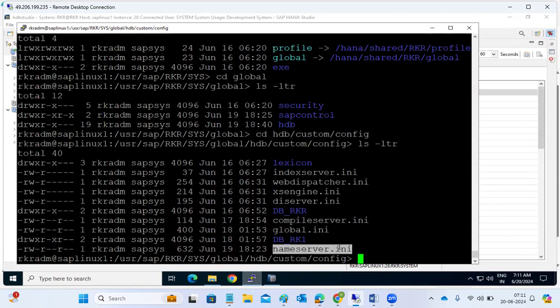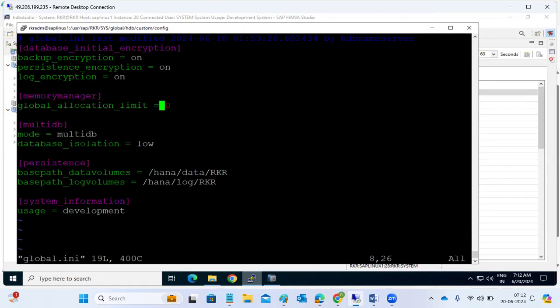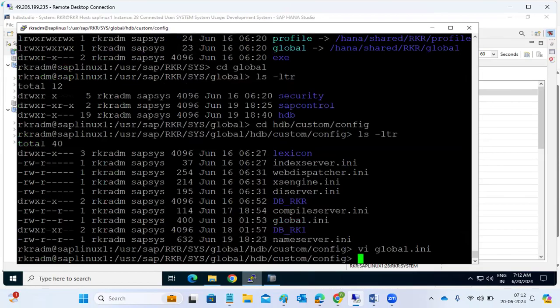This is a very important point for interviews: HANA parameters are in .ini files. If asked where they exist and how to change them from the OS level, the answer is: /usr/sap/SID/sys/global/hdb/custom/config. You should remember this location. For example, you can open global.ini in the vi editor and change the global allocation limit there. That's why we also discussed OS-level commands.